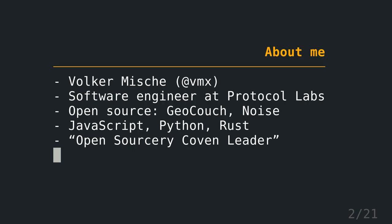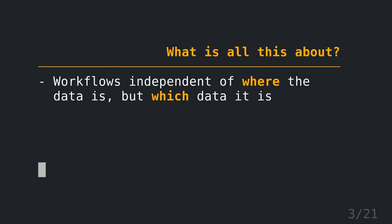Really quick about me. I'm Volker Mische. I work as a software engineer at Protocol Labs. You might know me from my open source projects, GeoCouch and Noise. I mostly code these days in JavaScript. Python is still my favorite programming language and sometimes in Rust. Enough about me.